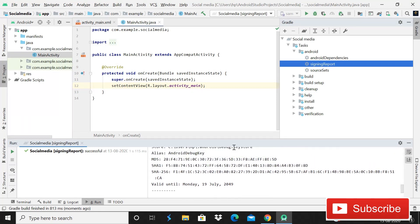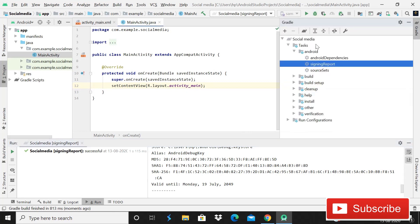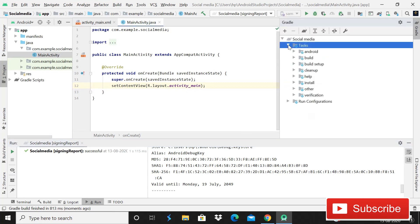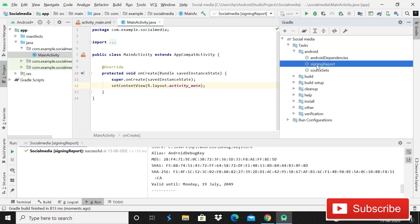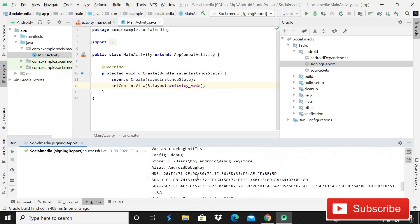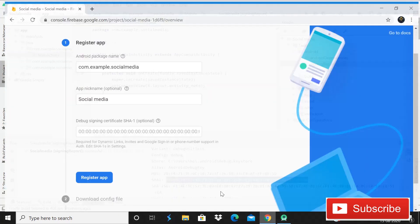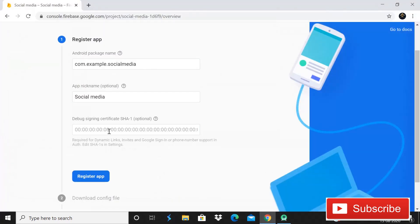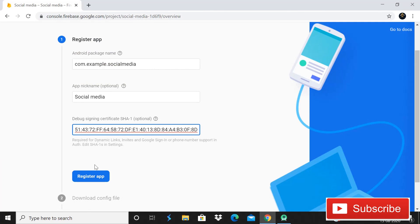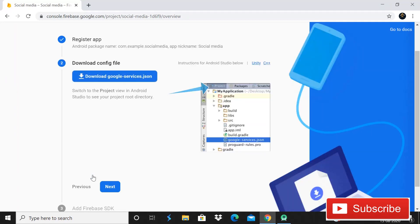So here you can see that how we can get it. Simply click on this, let me show you again. Click on this Gradle, then tasks, then Android, and then signing report. So here you can see that we got this SHA1 key. Here is our SHA1 certificate. So simply copy it from here because we need it and then you have to paste it here. Then Ctrl plus V, then register app.